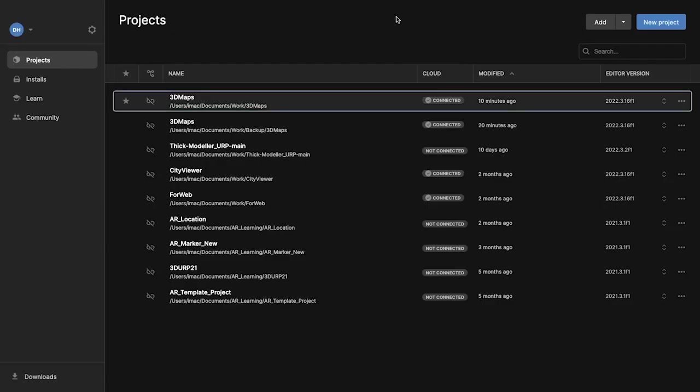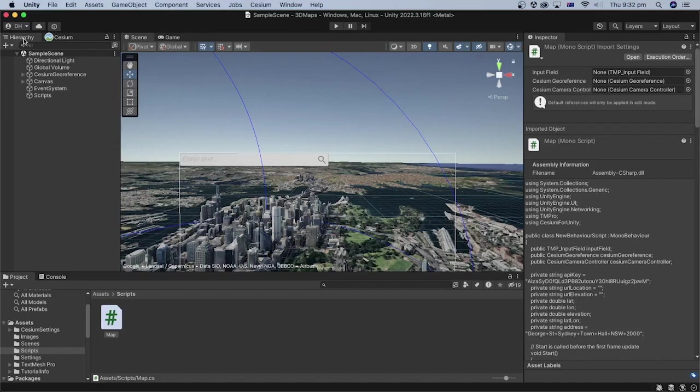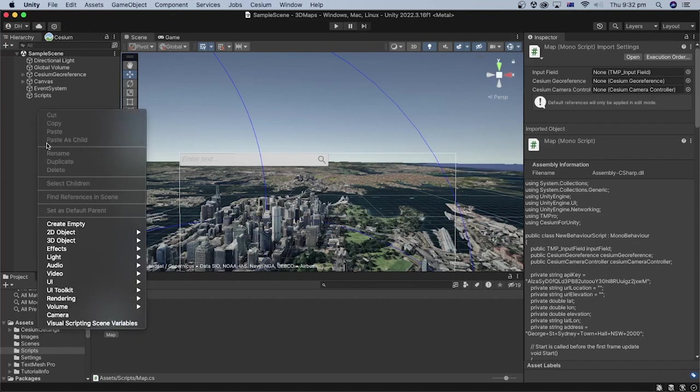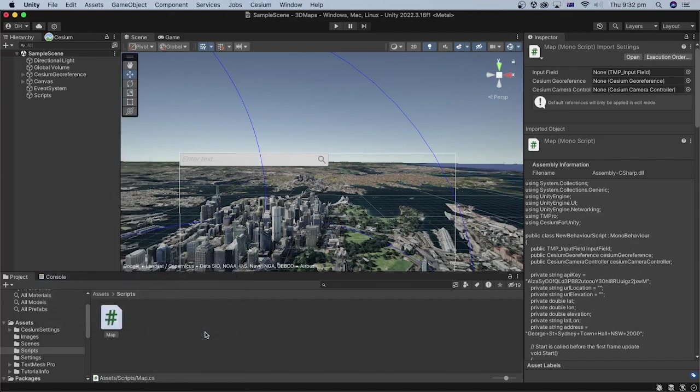In the Unity hub, open the project from the previous tutorials. In the Unity editor, let's create the user interface button that opens the file. In the hierarchy, right-click, then select UI and button text mesh pro.